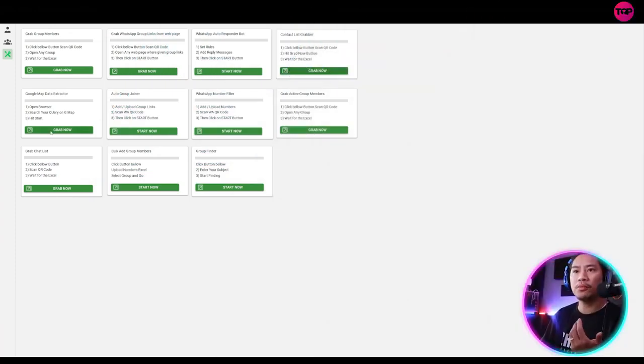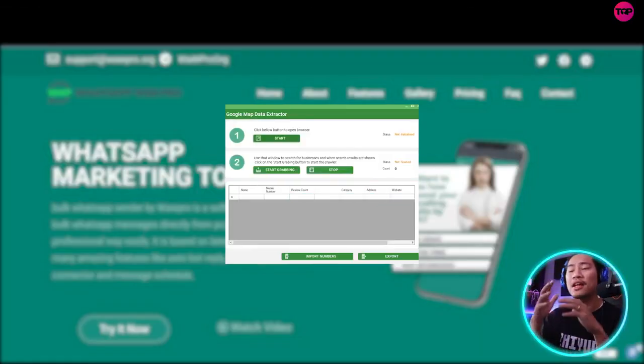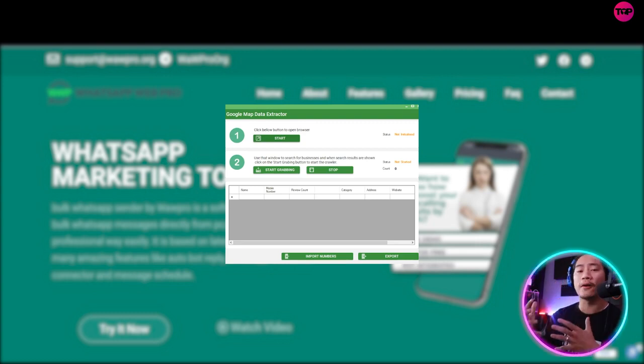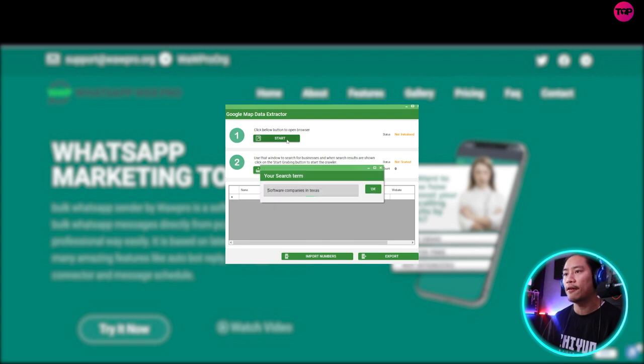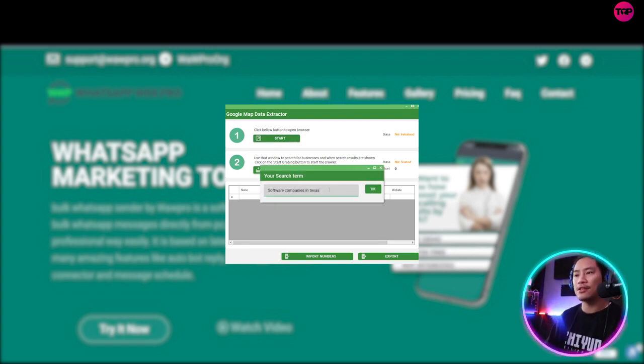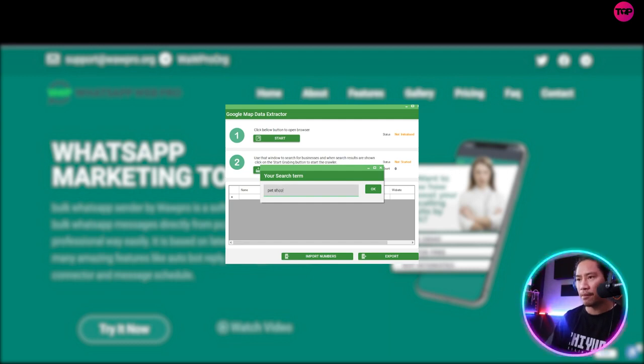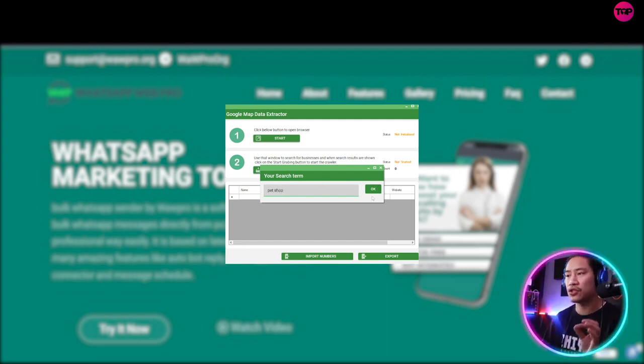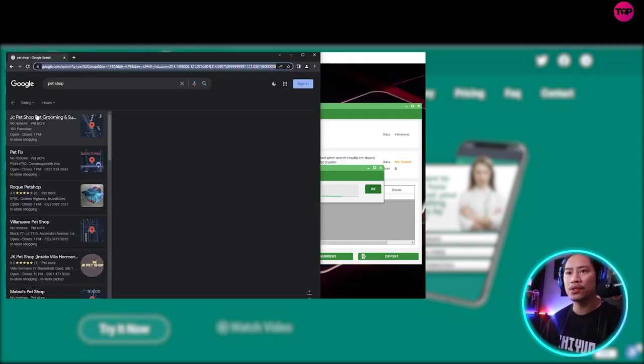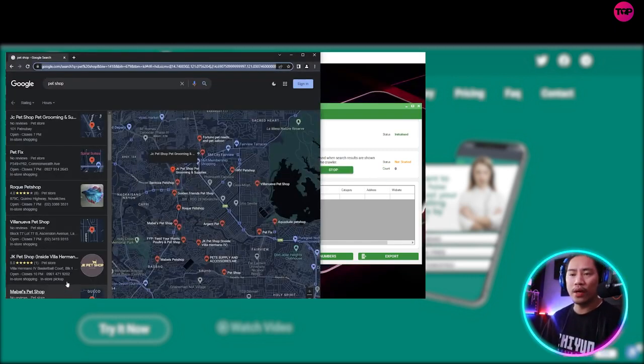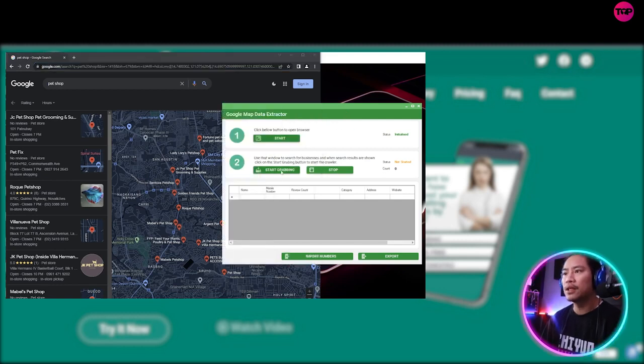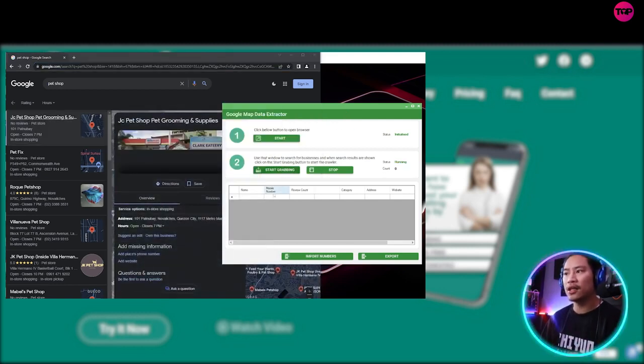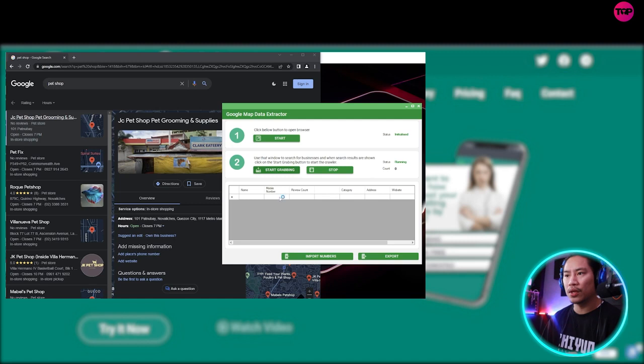Next one would be the Google map data extractor. This is one thing that I love, personally love the most guys. When you're doing lead generation and those kinds of stuff, this is something that is really very helpful. So let's say pet shop or pet shops. That's the search term that I would like to search in Google maps. It will show me all of the pet shops and once you click on start grabbing, look at, look what it does right here.